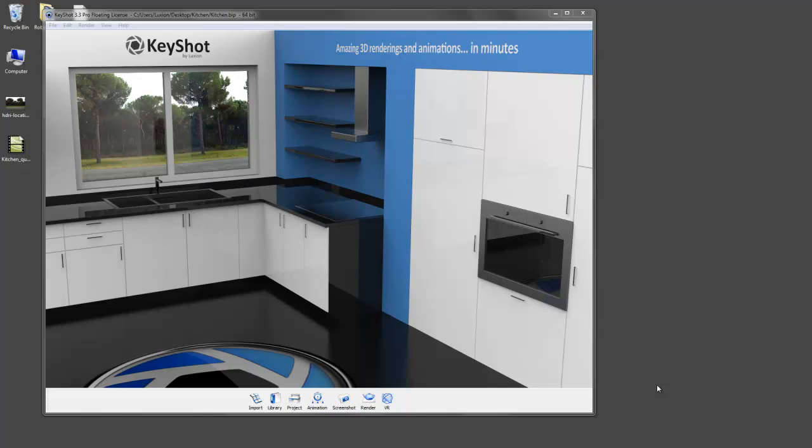Hey everyone, thanks for joining us for another Keyshot Quick Tip. My name is Rex, and today I'll be showing you a simple technique for those of you working with interior scenes.